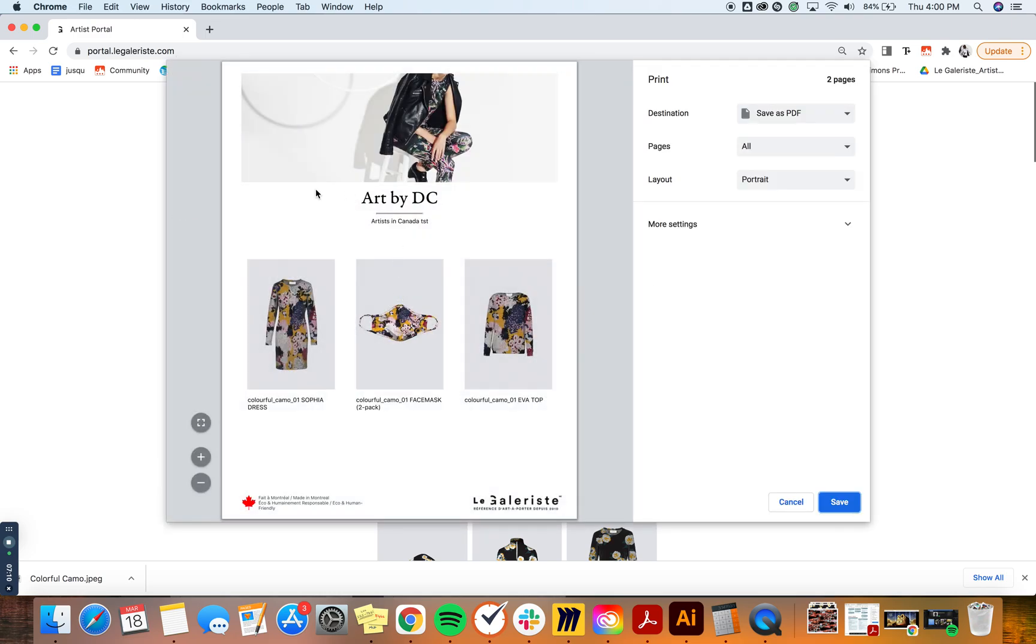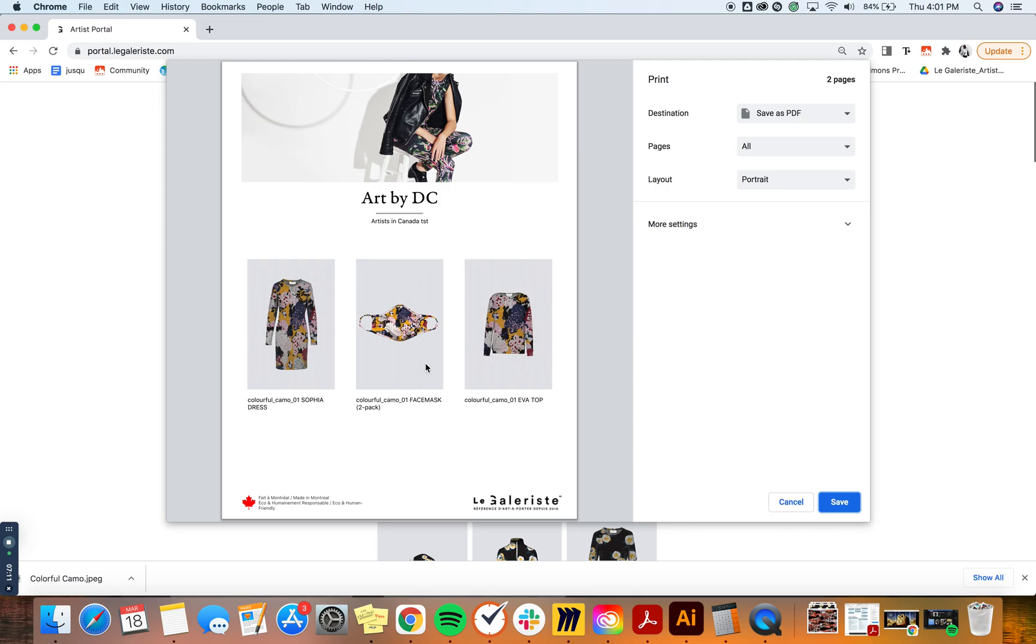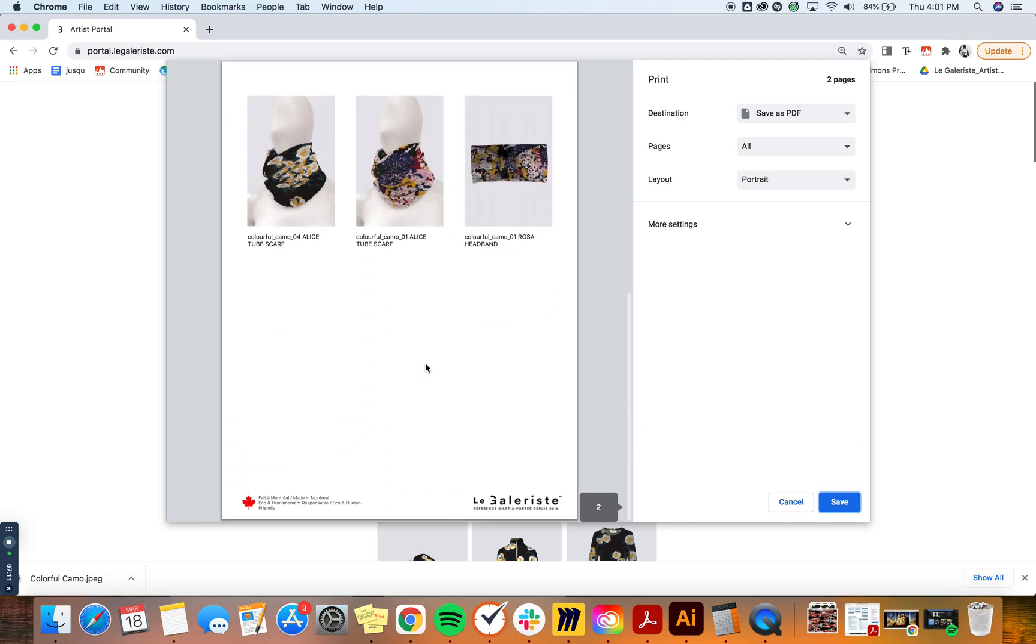So here you're going to have your cover image that is currently in your storefront. You can change it - we're going to see how to do that later. You're going to have your artist name, your bio, and the products that you selected.